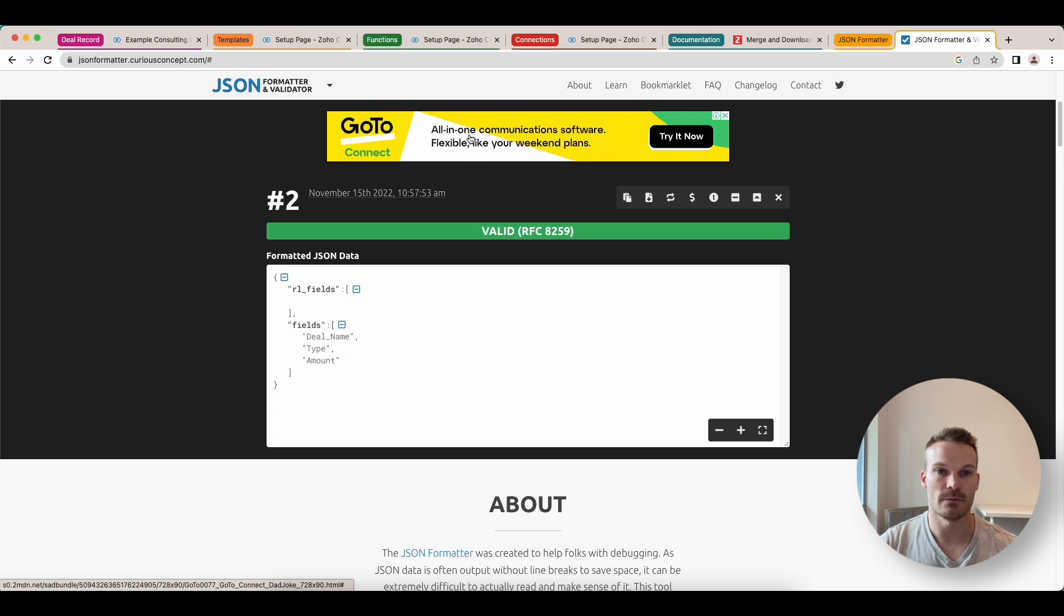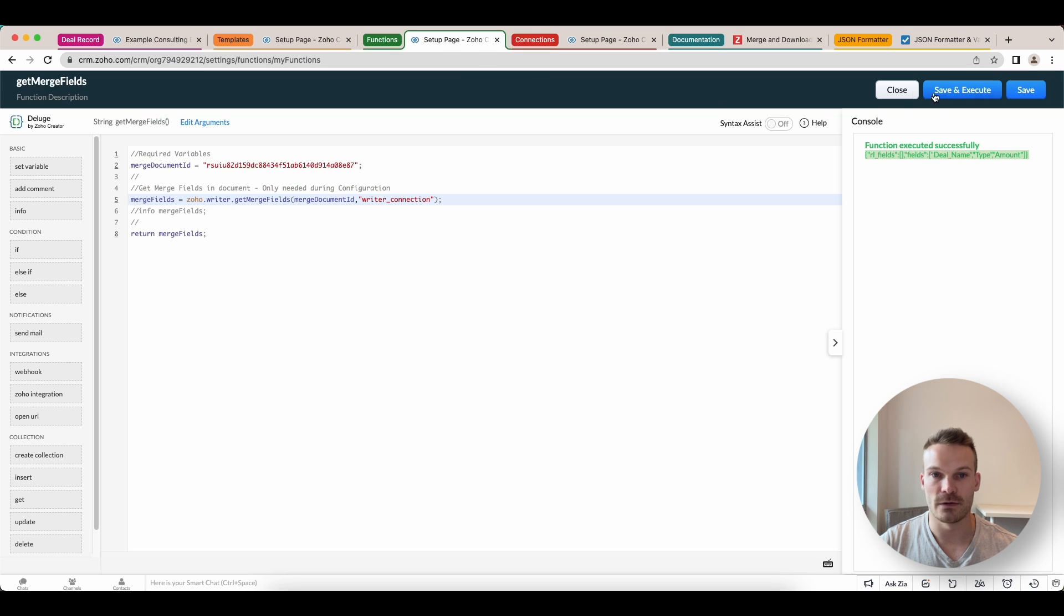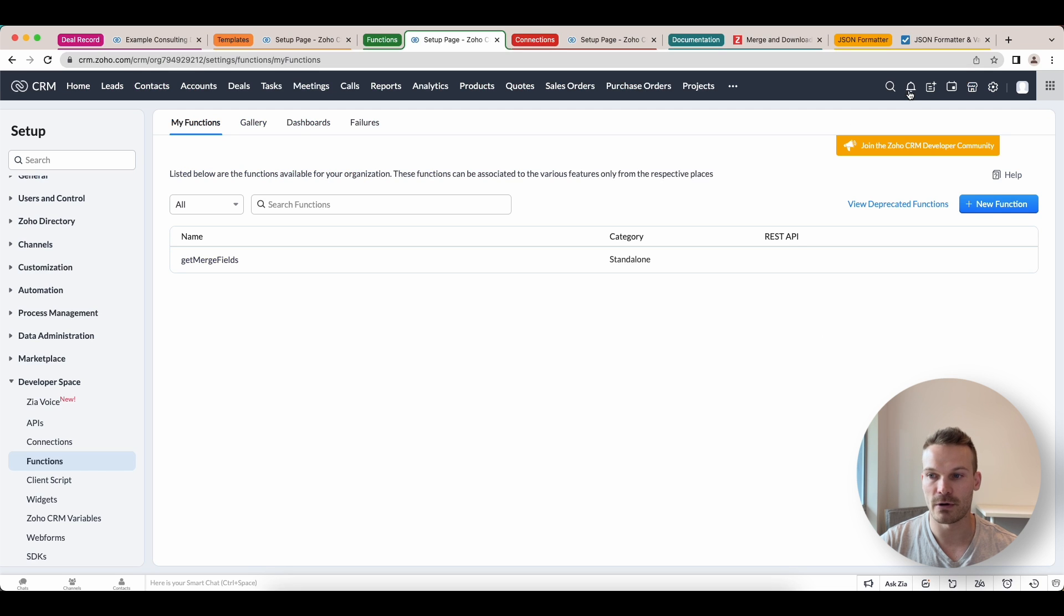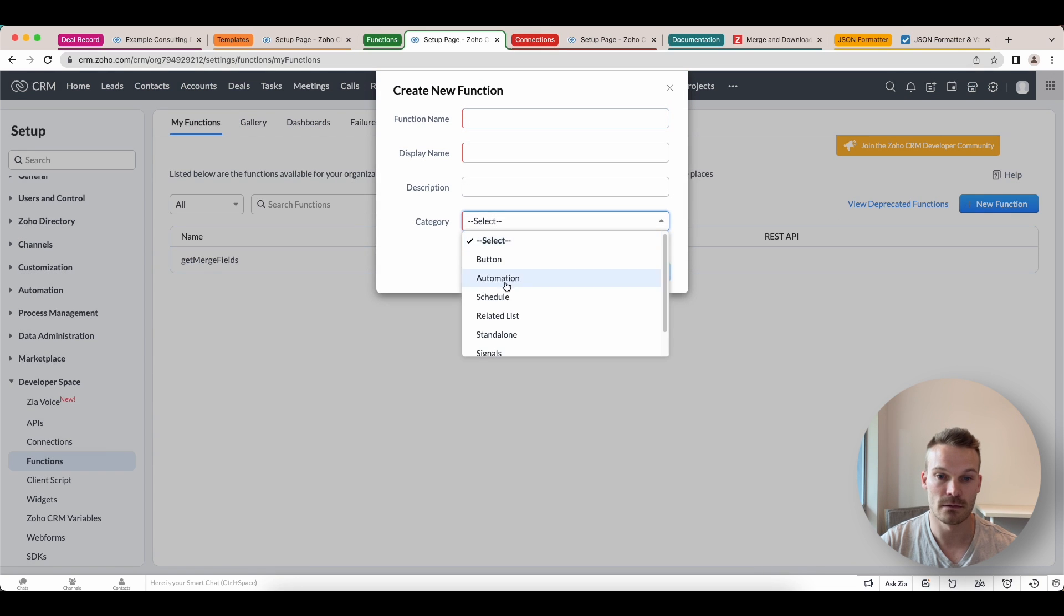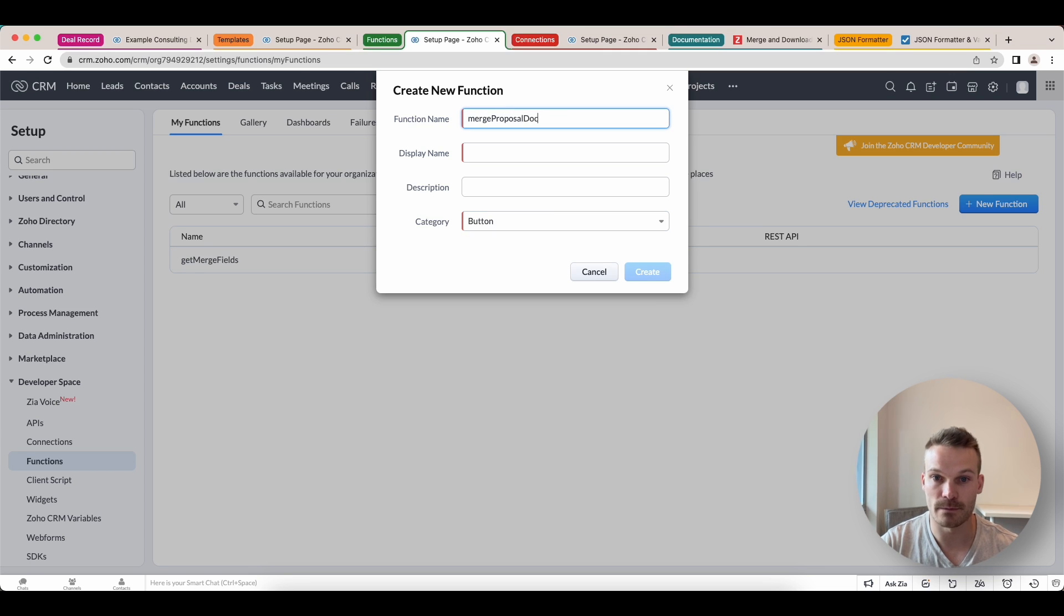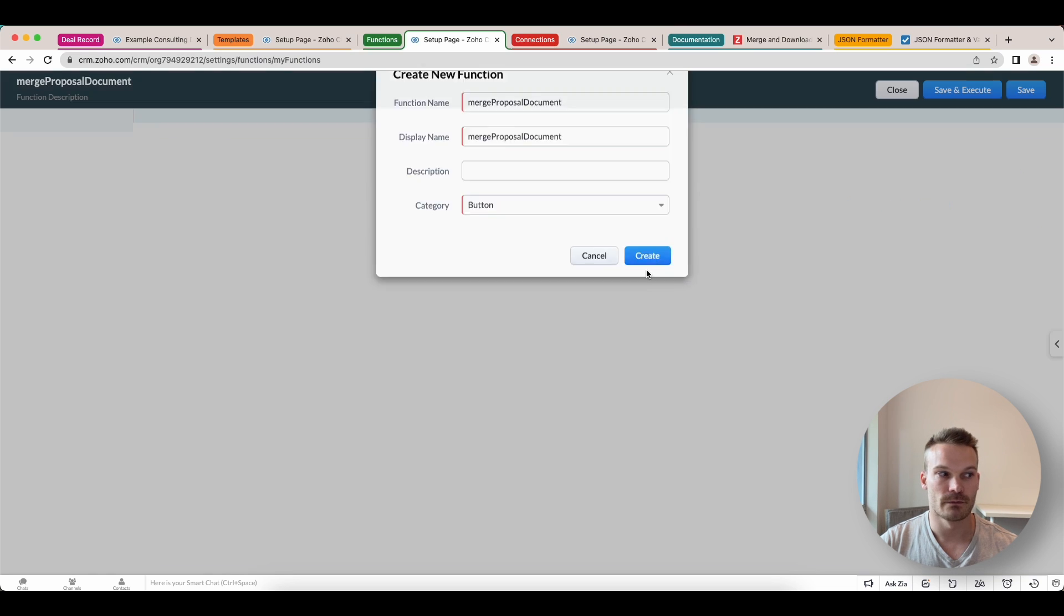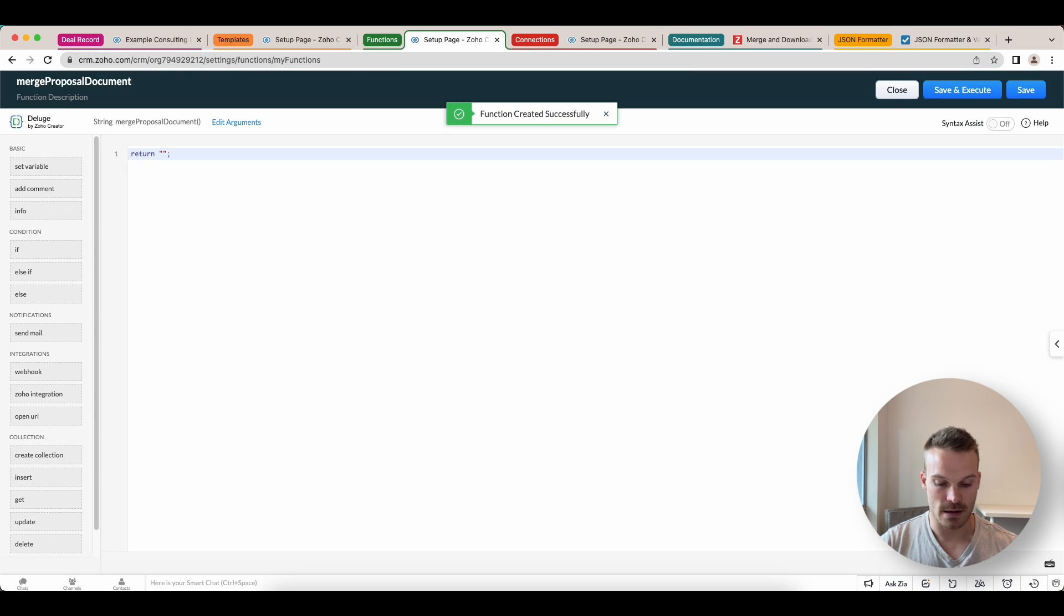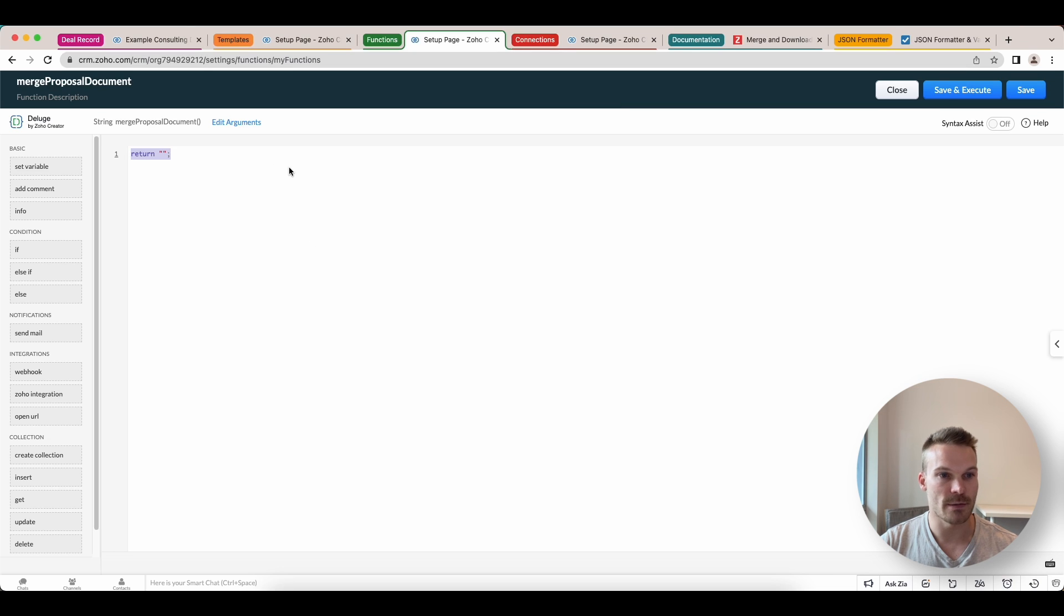Next step, we're going back to functions. We can close this one. We're going to create a new function. Now this one's going to be a button. And we're going to call this one merge proposal document. Let's copy that there. Click create. Now in here, I've already got the code and I'll link that below as well. And we're just going to paste it here.